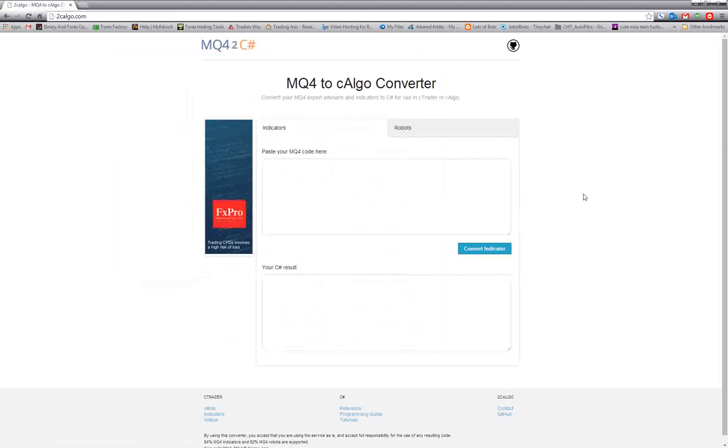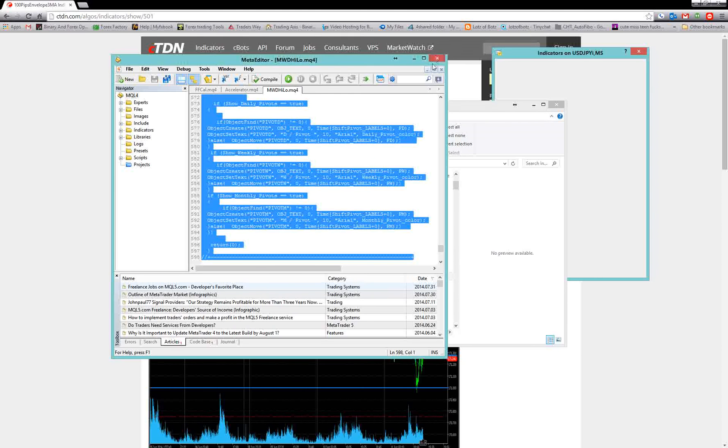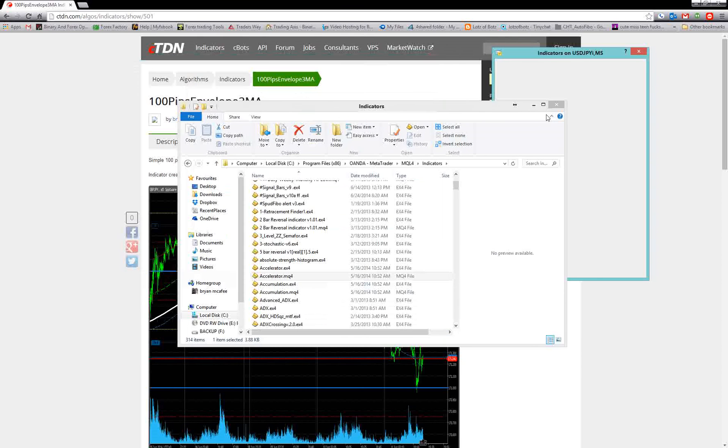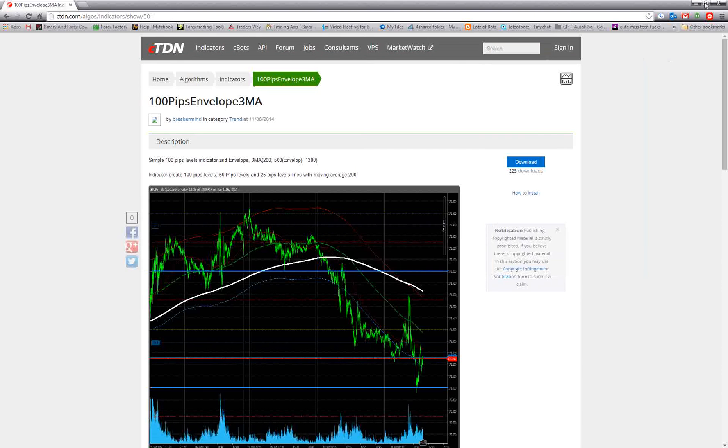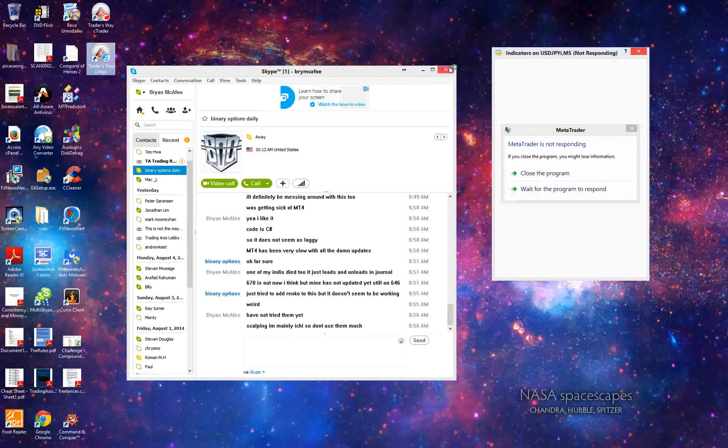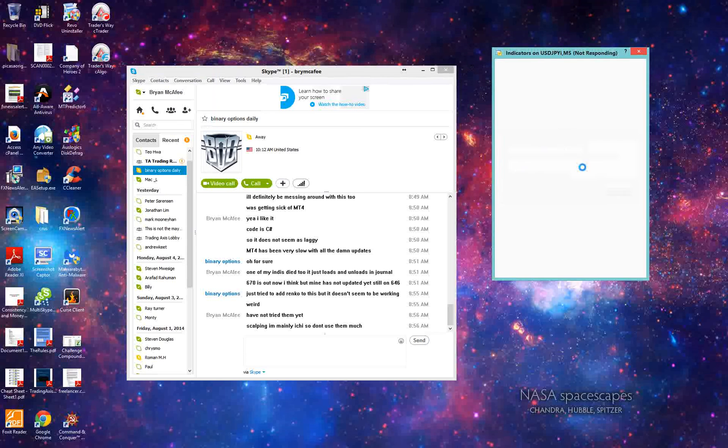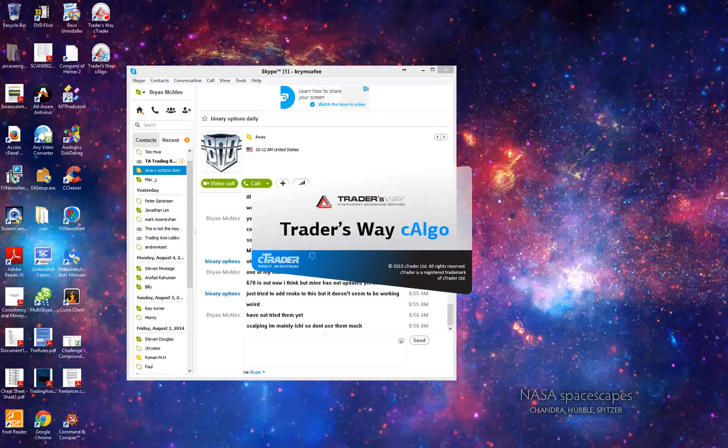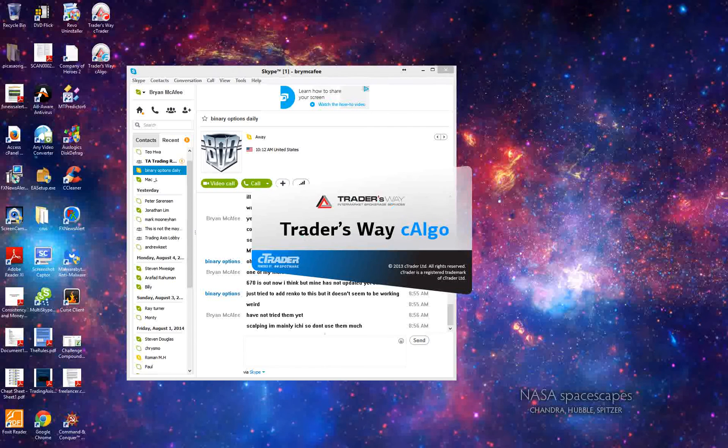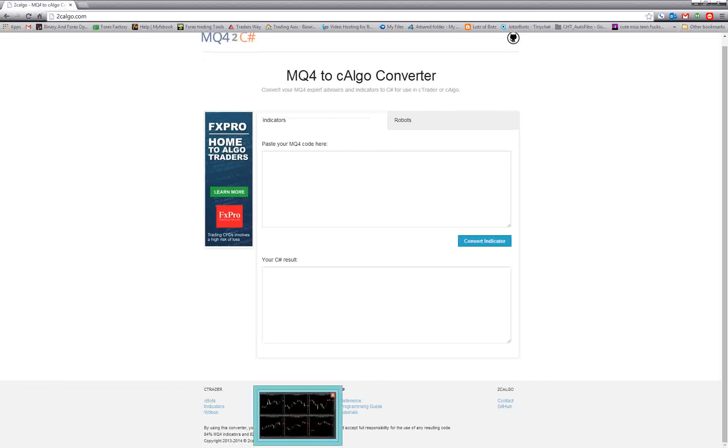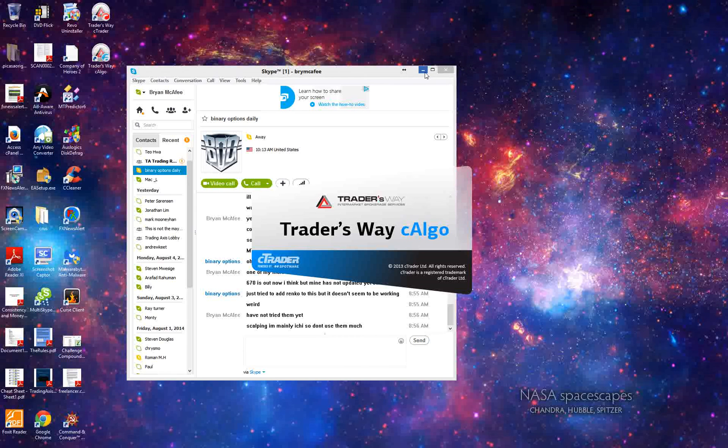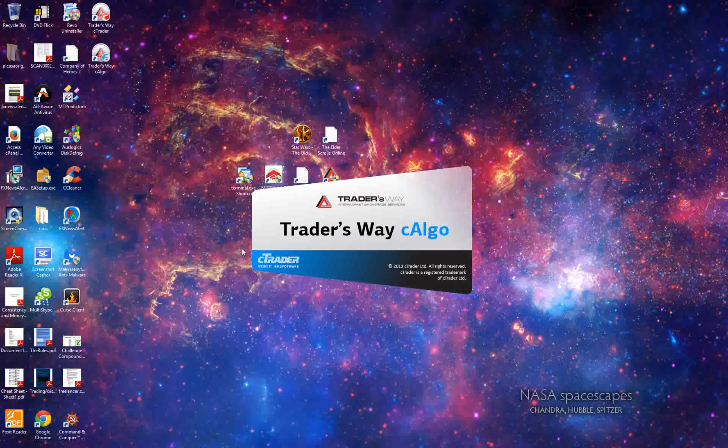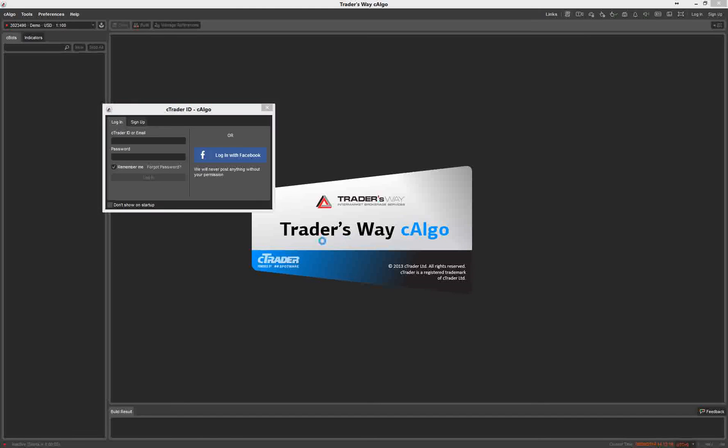I've been able to convert, like I said, about 60% of my indicators over. c-algo, the program you use. Once it does successfully convert, what it'll do is it'll give you some feedback. Wait for the program. Sorry, I'm compiling a bunch of crap when we move off the screen. Okay, so this is Trader's Way c-algo. Once you do get the compiled... It'll give you down here your C-plus results. You copy this, and you just simply go into the c-algo program.